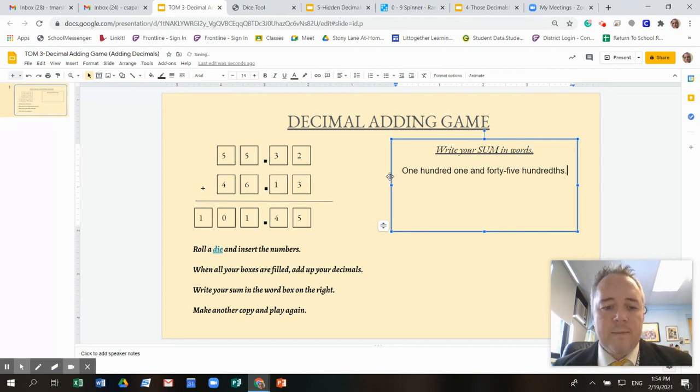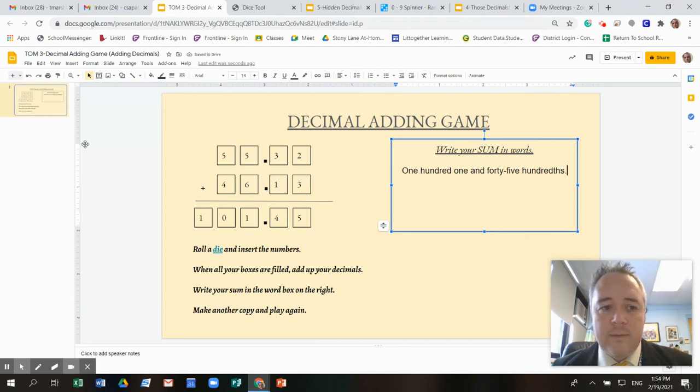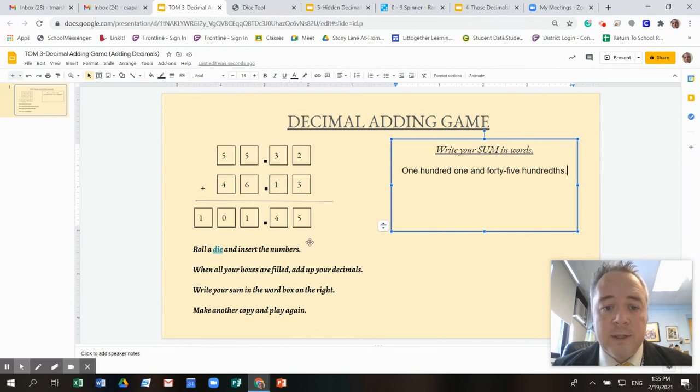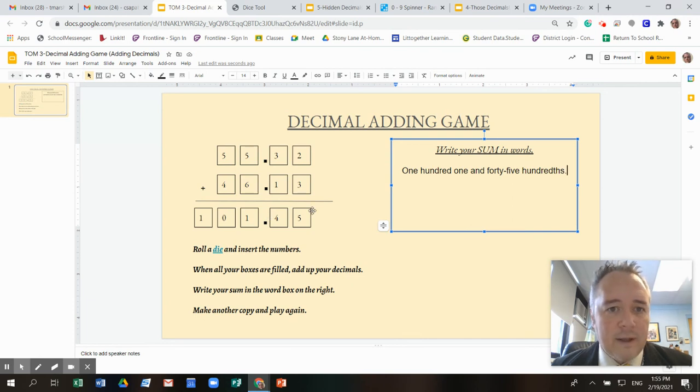Write it in there. And then I'm done. I can make another copy and play again. You can also play this with a partner or several partners and see who gets the biggest number. Like that's another way that you can play this game.